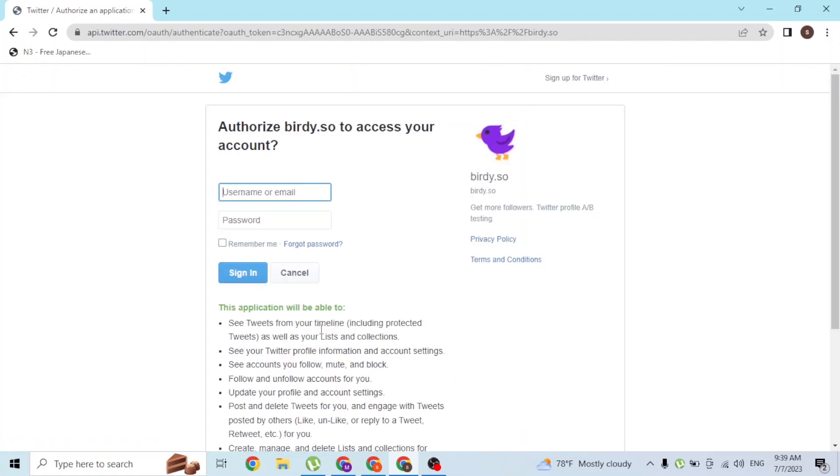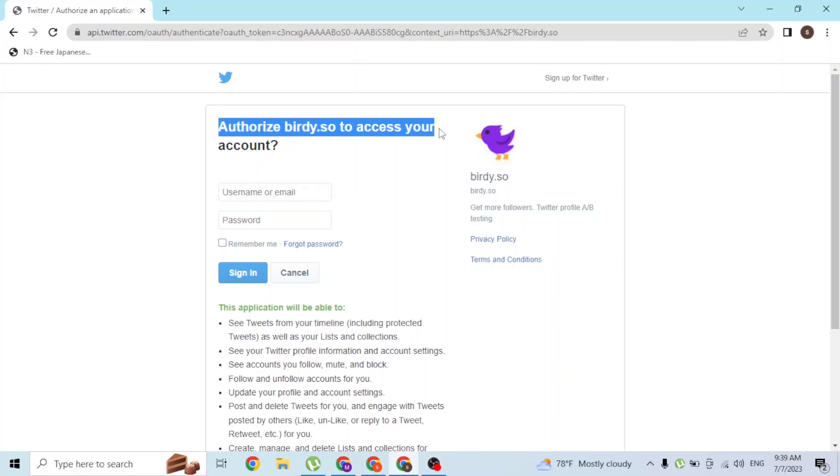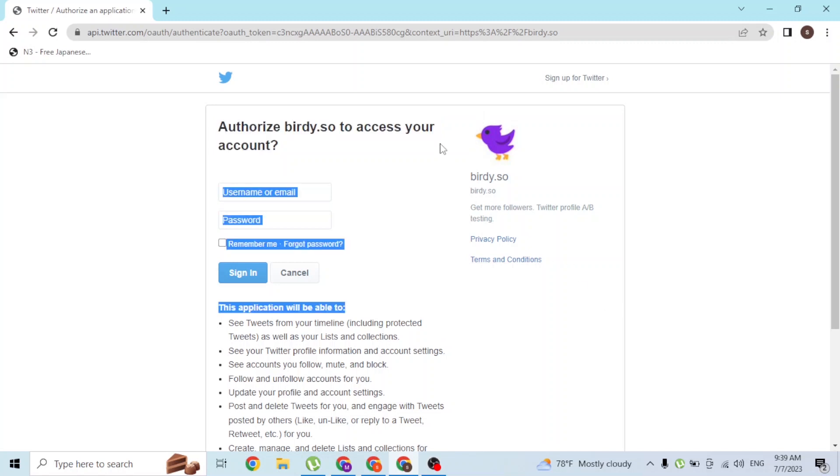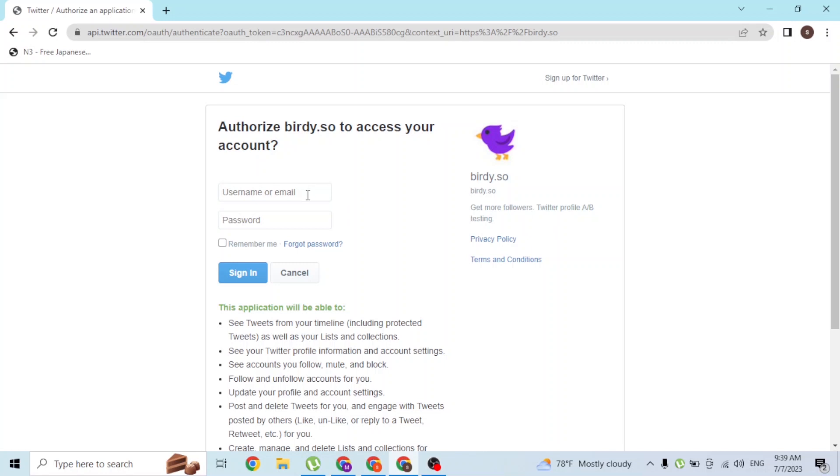This is the login page to authorize Birdie to access your account. In order to log into your Birdie account, you must have a Twitter account because it's a follower generator for Twitter. With that being said, you will have to log in with your Twitter ID and password.